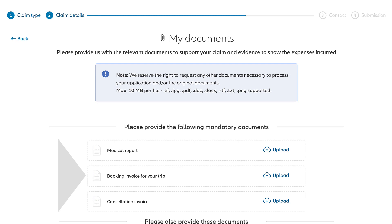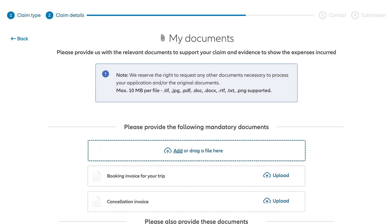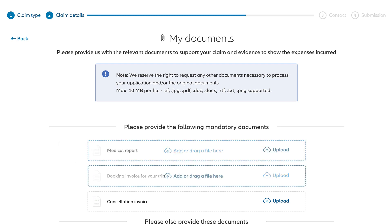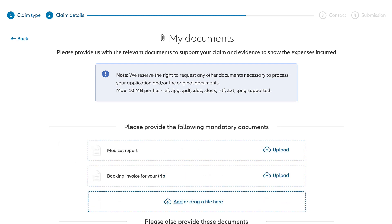You'll see a list of specific documents you need to include for your claim. To upload them, simply click to add a file from your device, or just drag your file directly into the box.